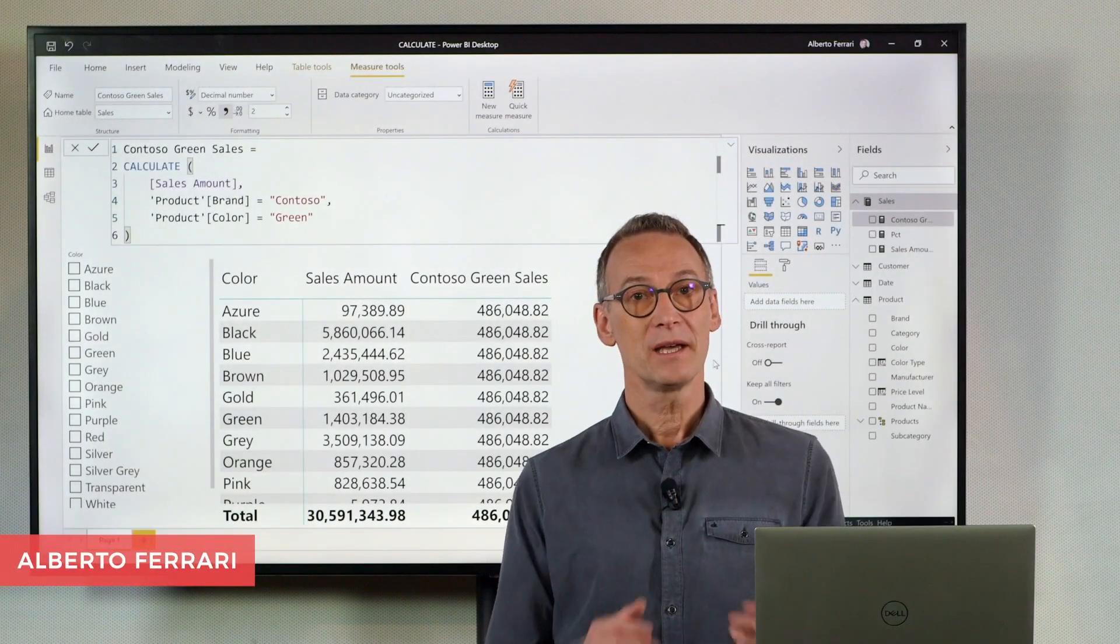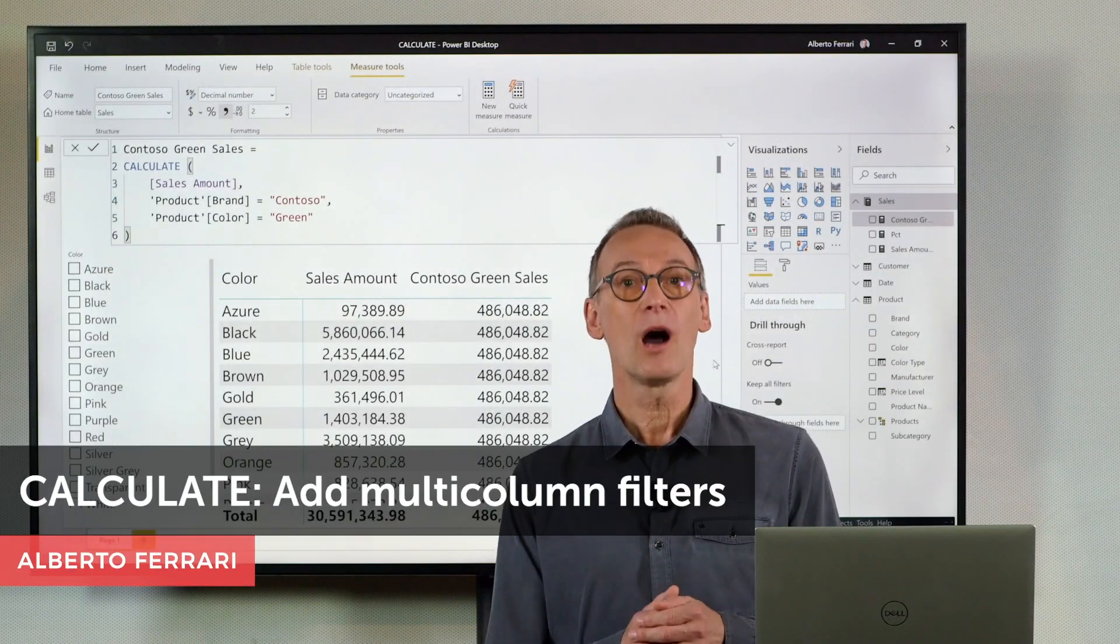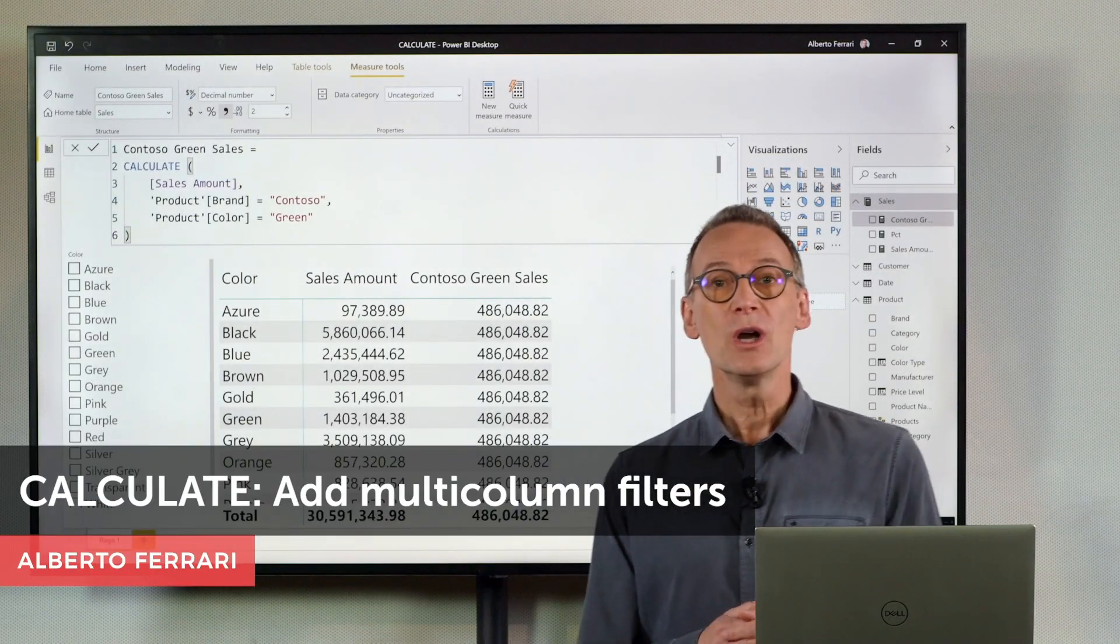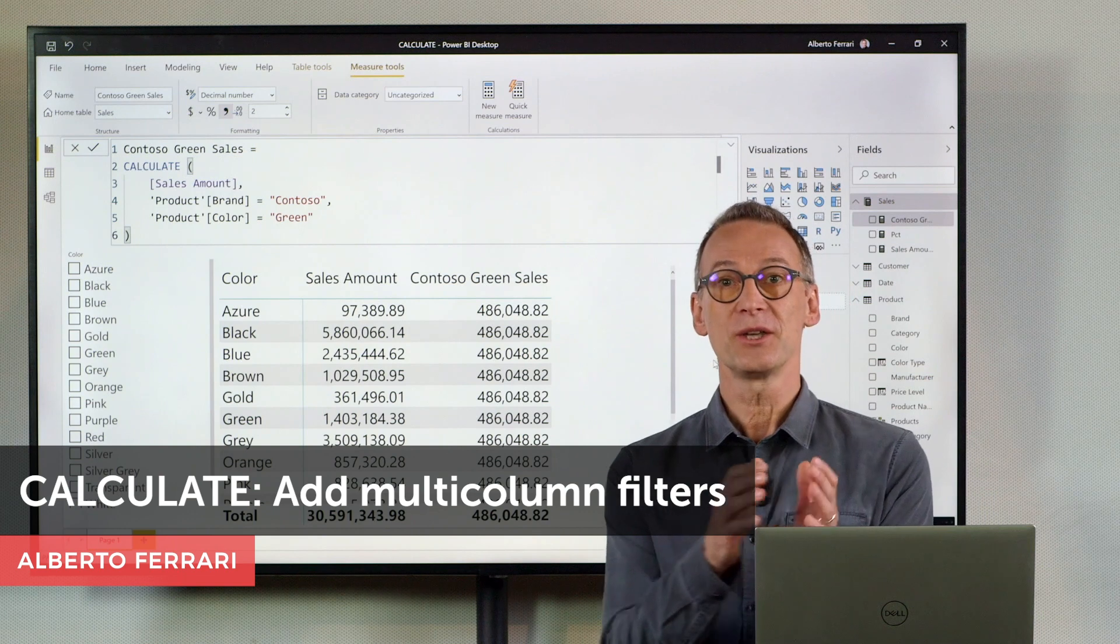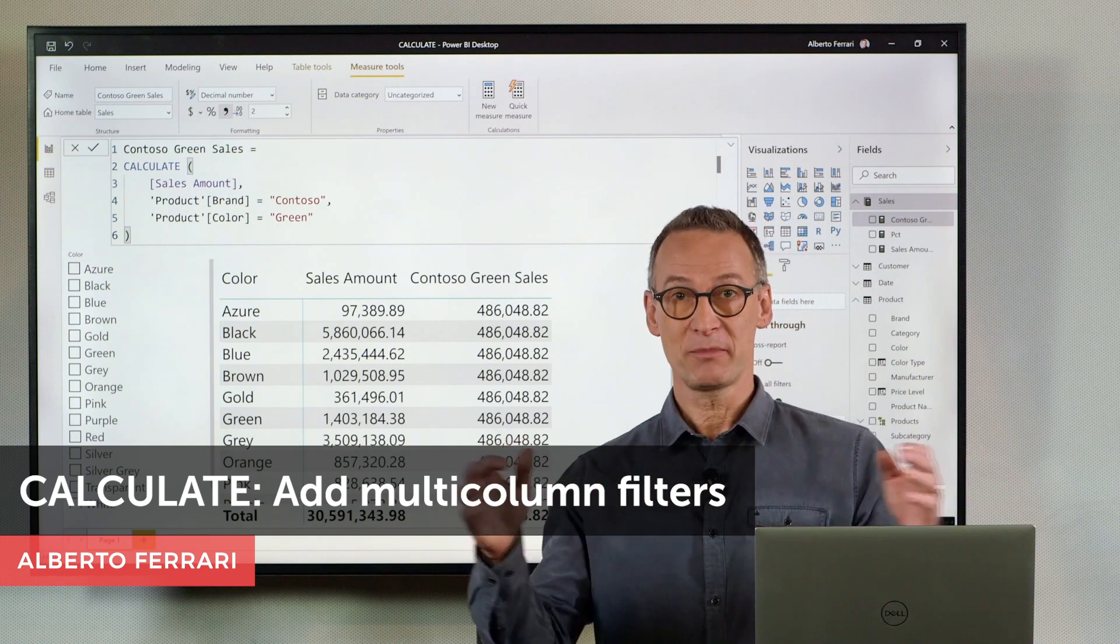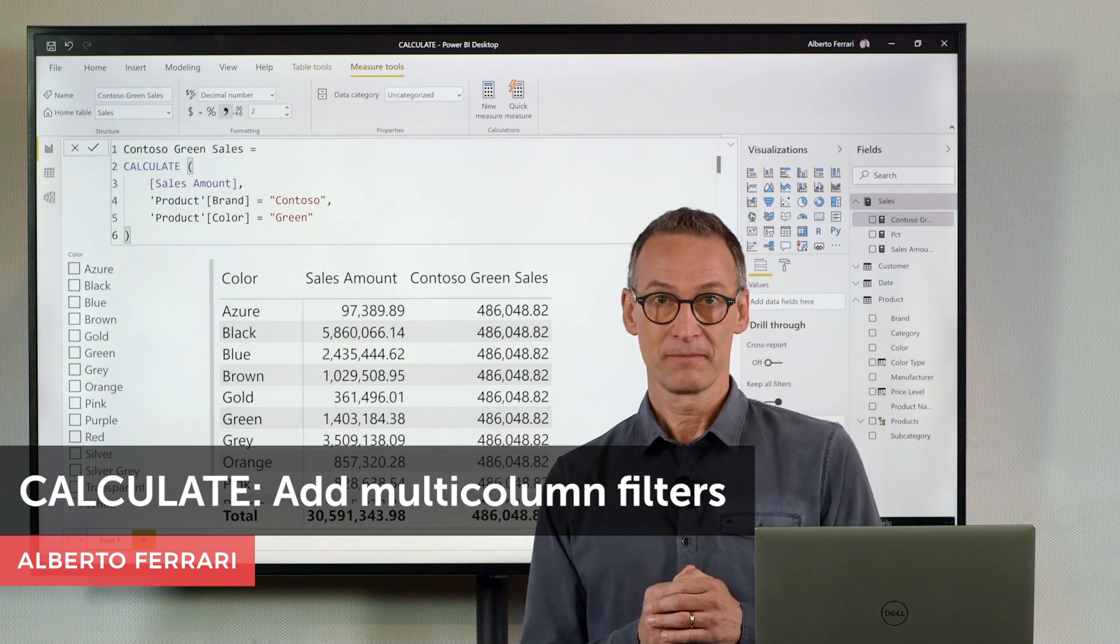Ciao friends! In this video I want to show you how to use filters that use multiple columns.